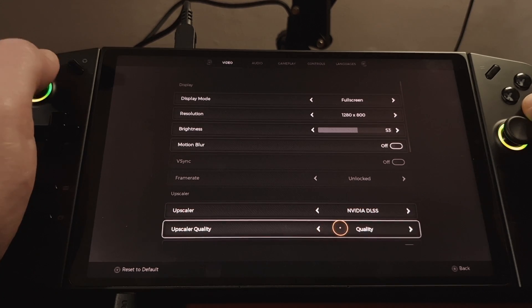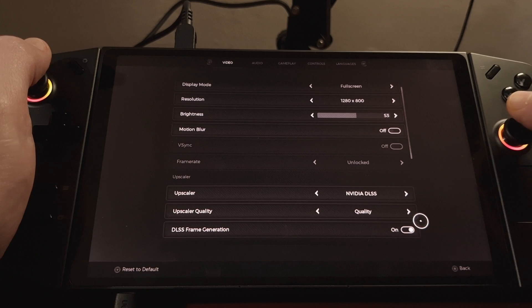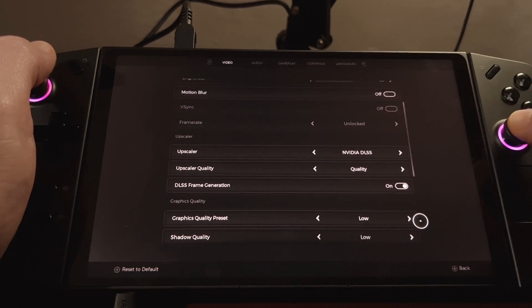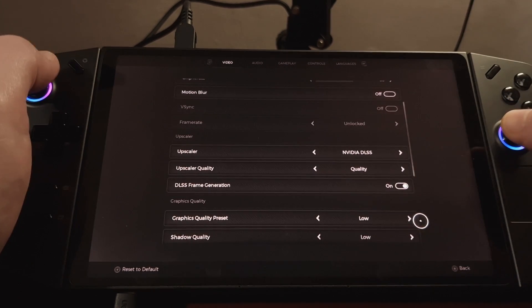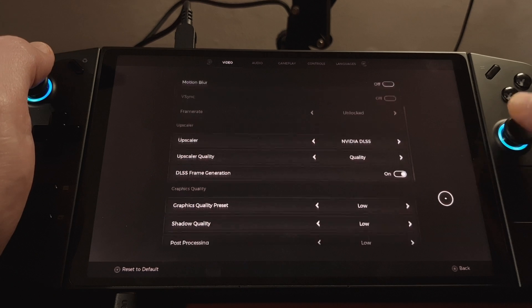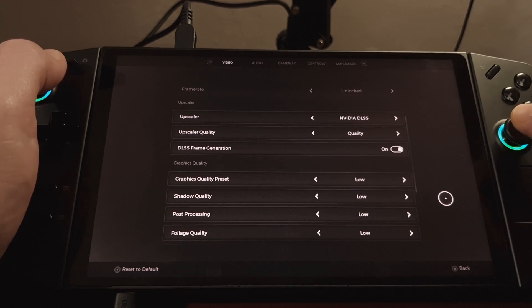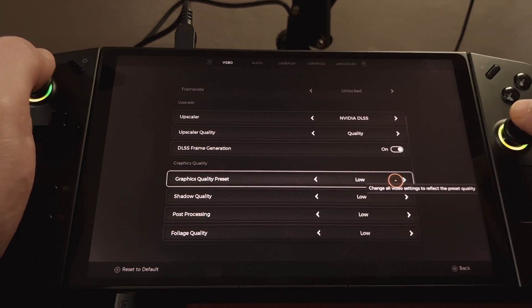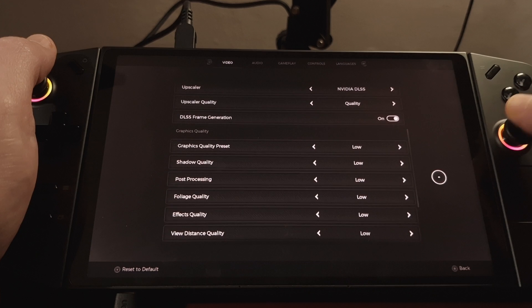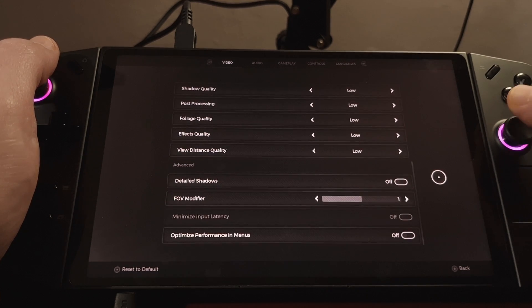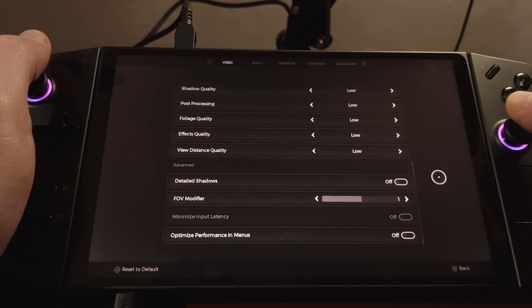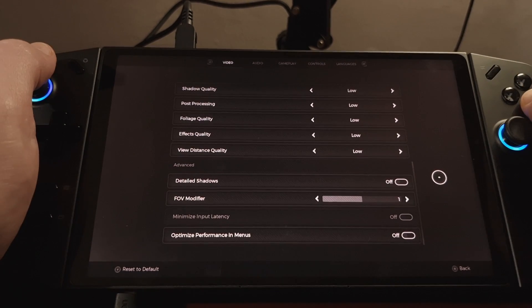Change your upscaler quality to quality, and turn on DLSS Frame Generation. Select the graphics quality preset of low. And those are pretty much all the settings you'll need to change.